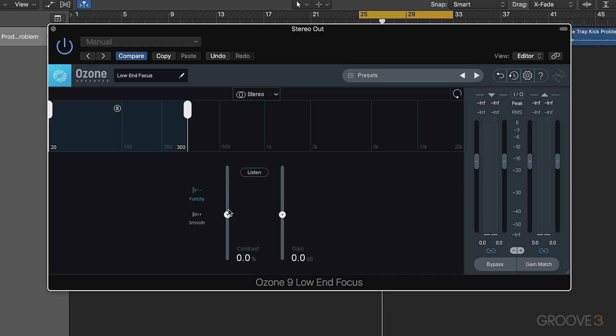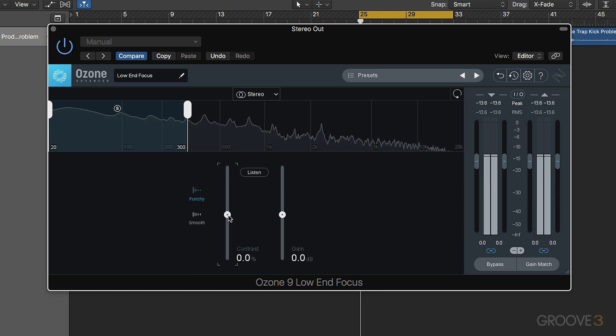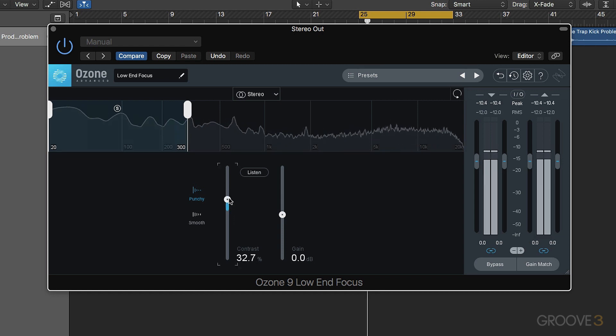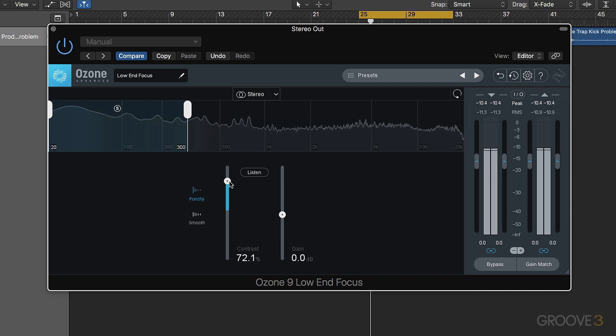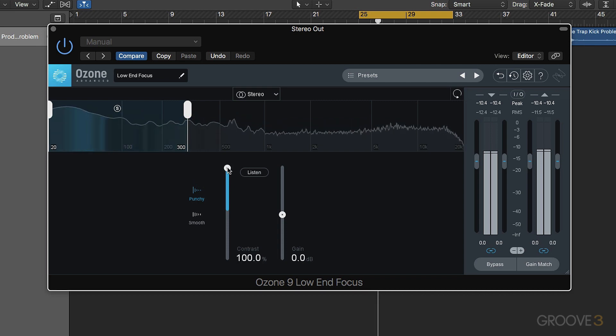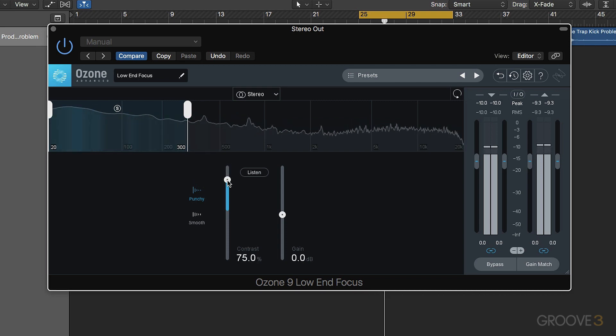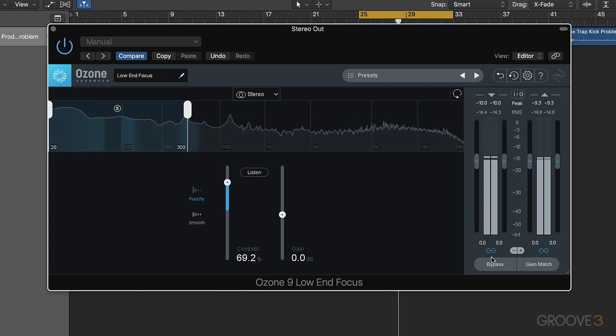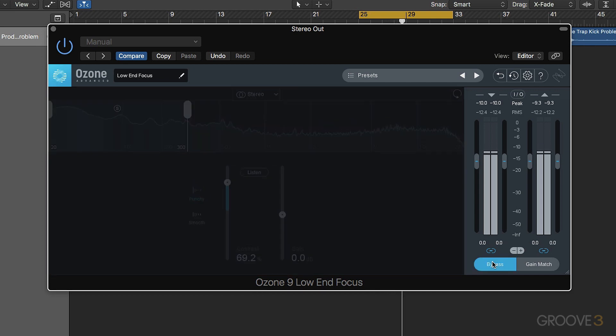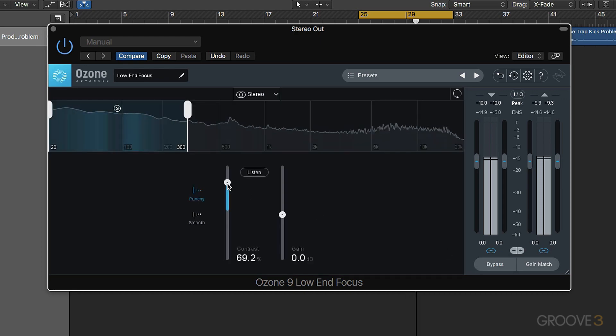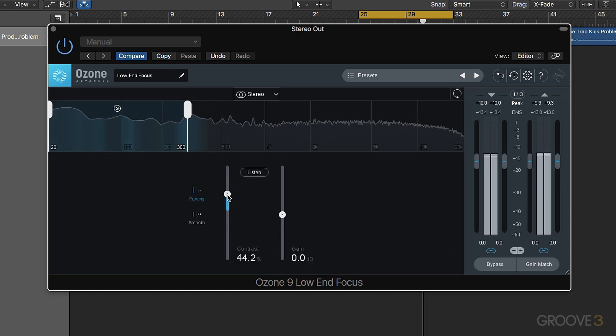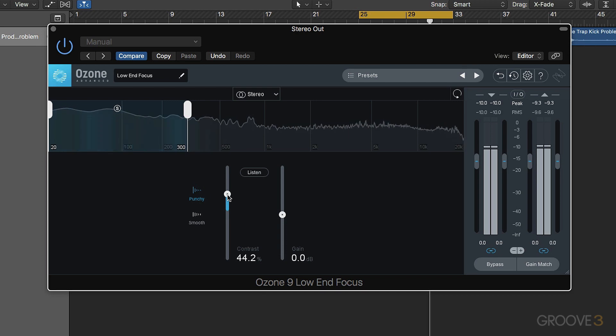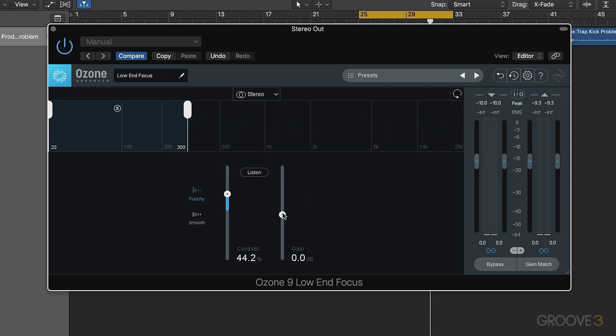Let's hear how it sounds. We also have a makeup gain slider here, so we can A/B more effectively.